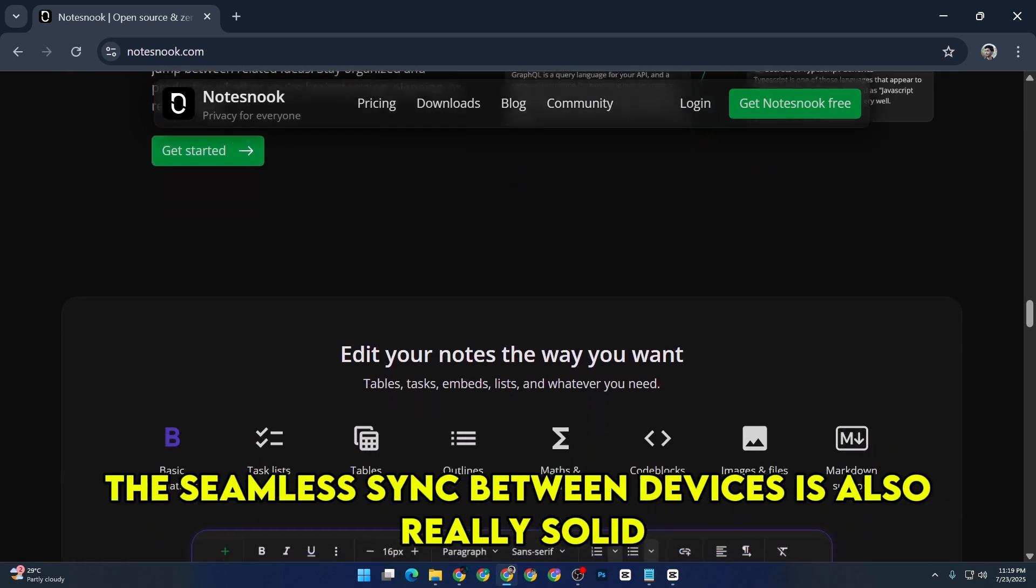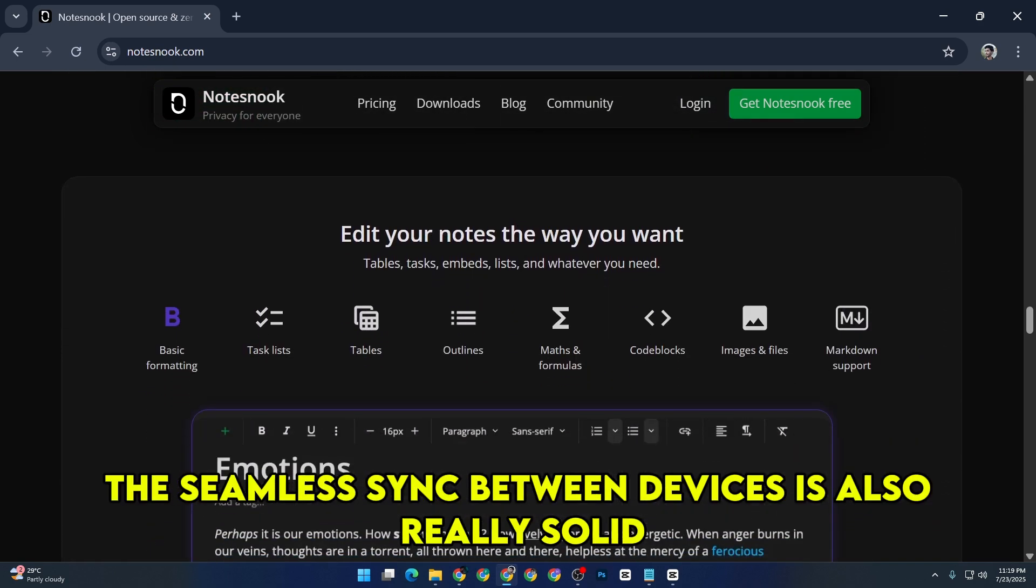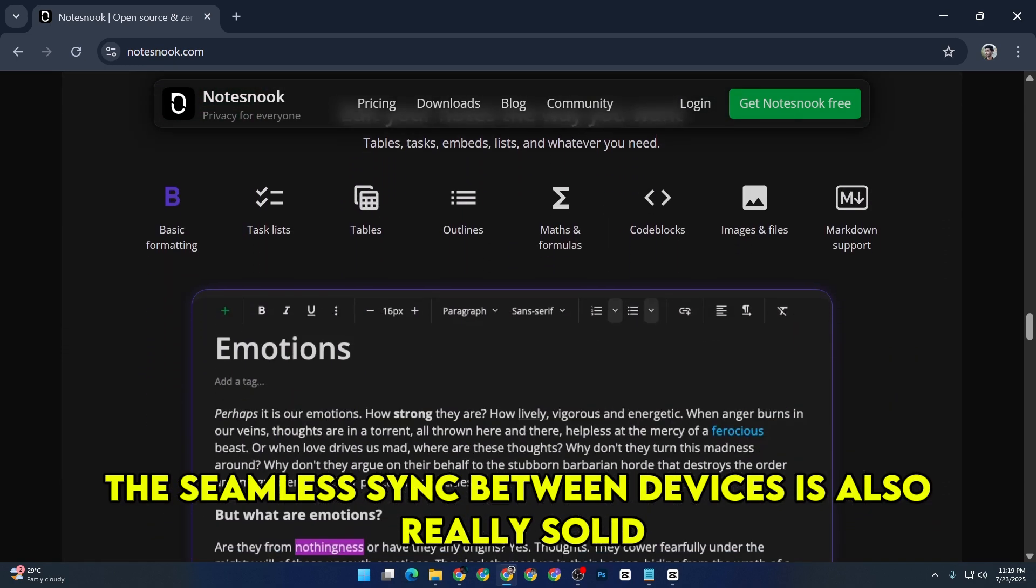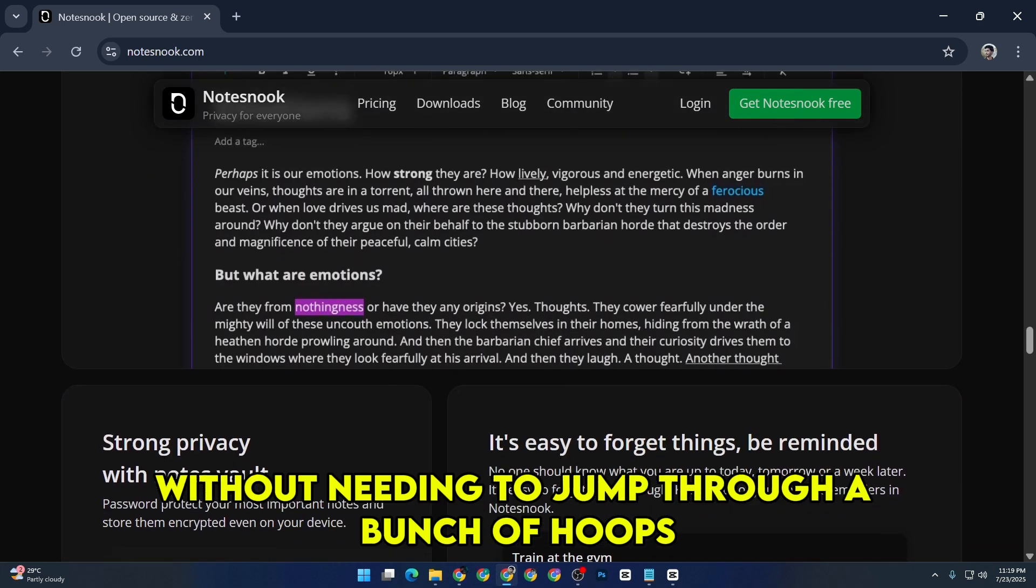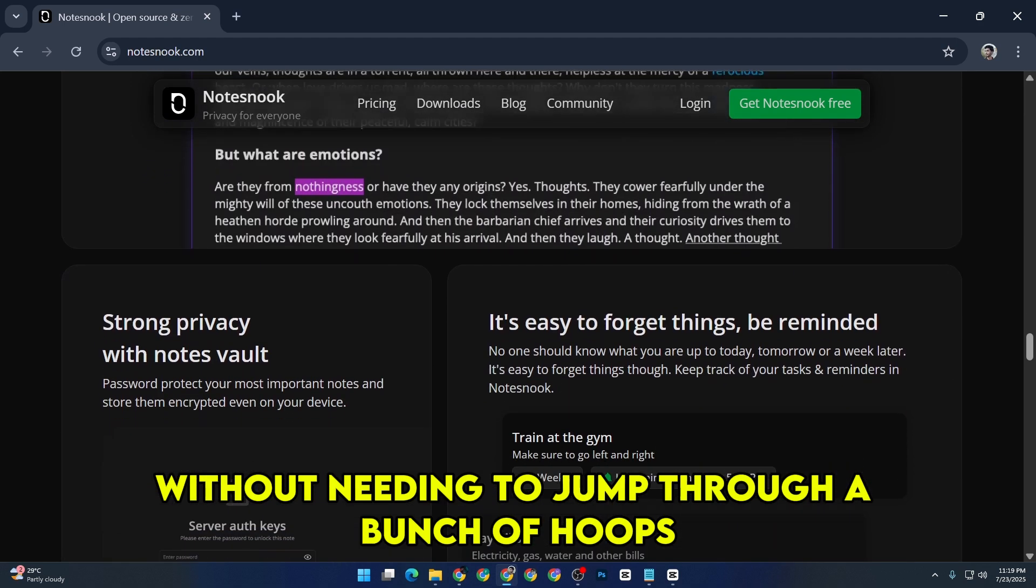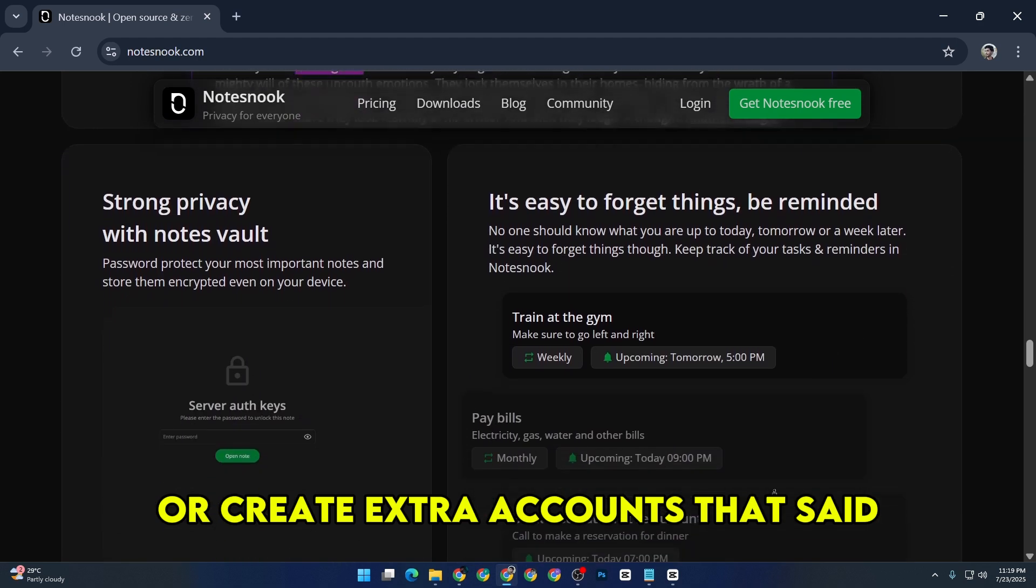The seamless sync between devices is also really solid. It just works, without needing to jump through a bunch of hoops or create extra accounts.